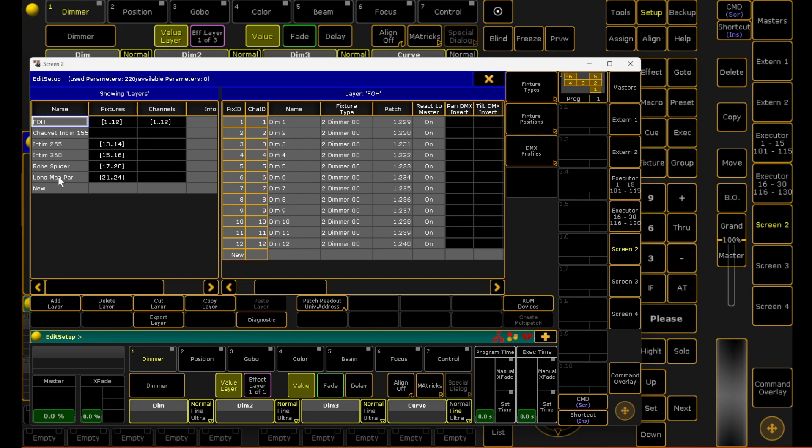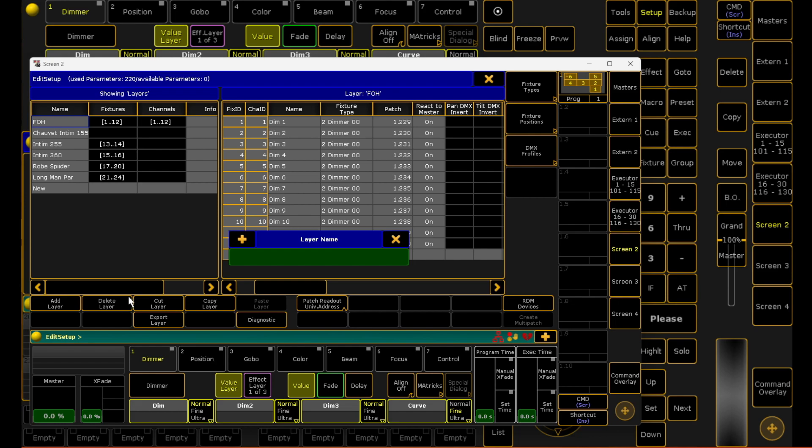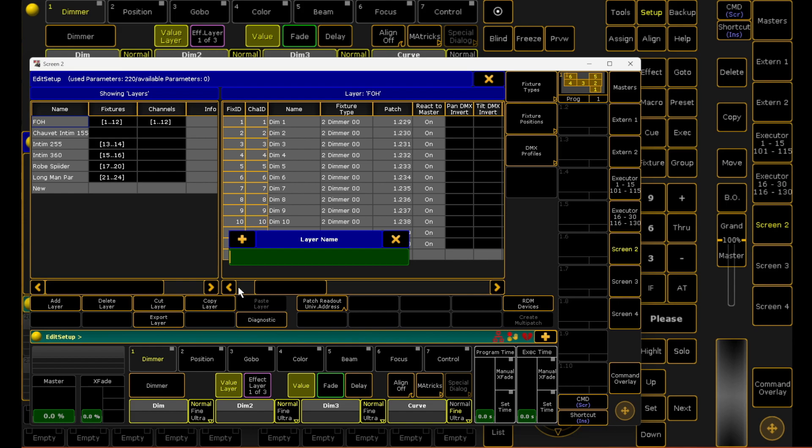For this demonstration, I'm going to be adding a new layer in, so we'll come down to the bottom left hand corner and click add layer. It'll prompt you to type in a layer name. I'm going to name this truss.